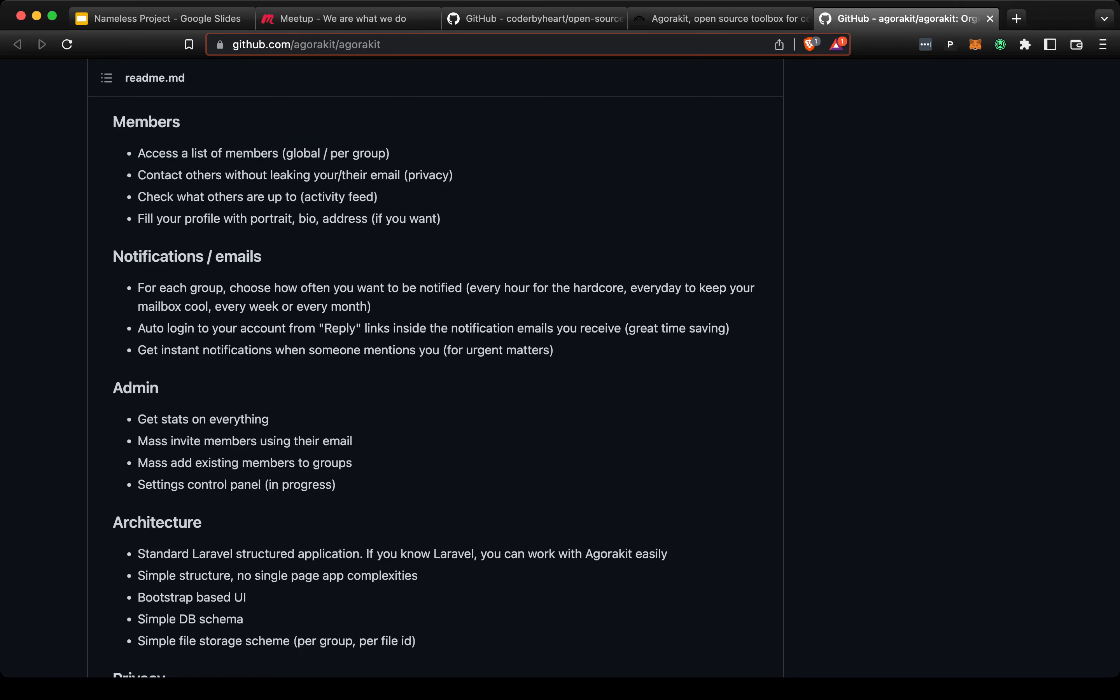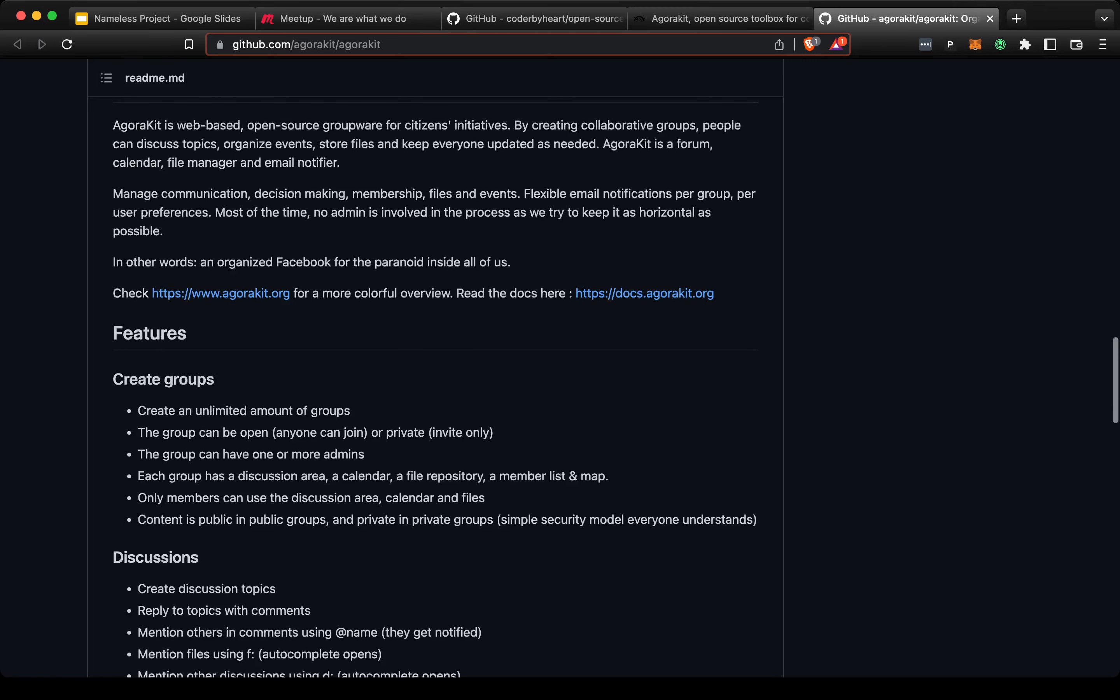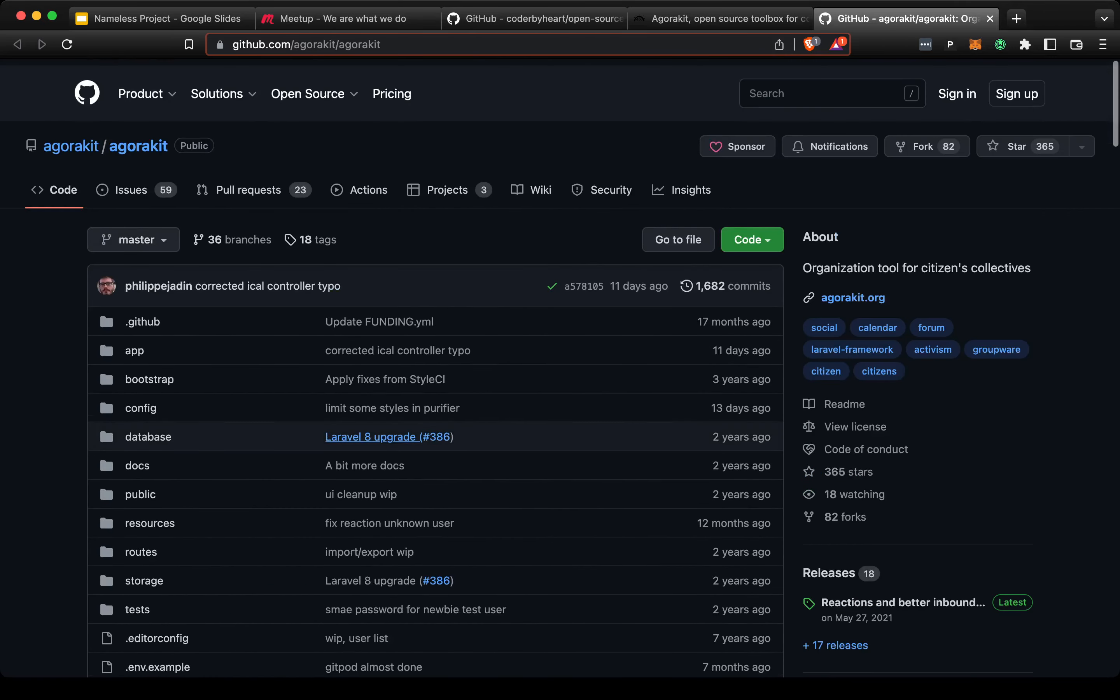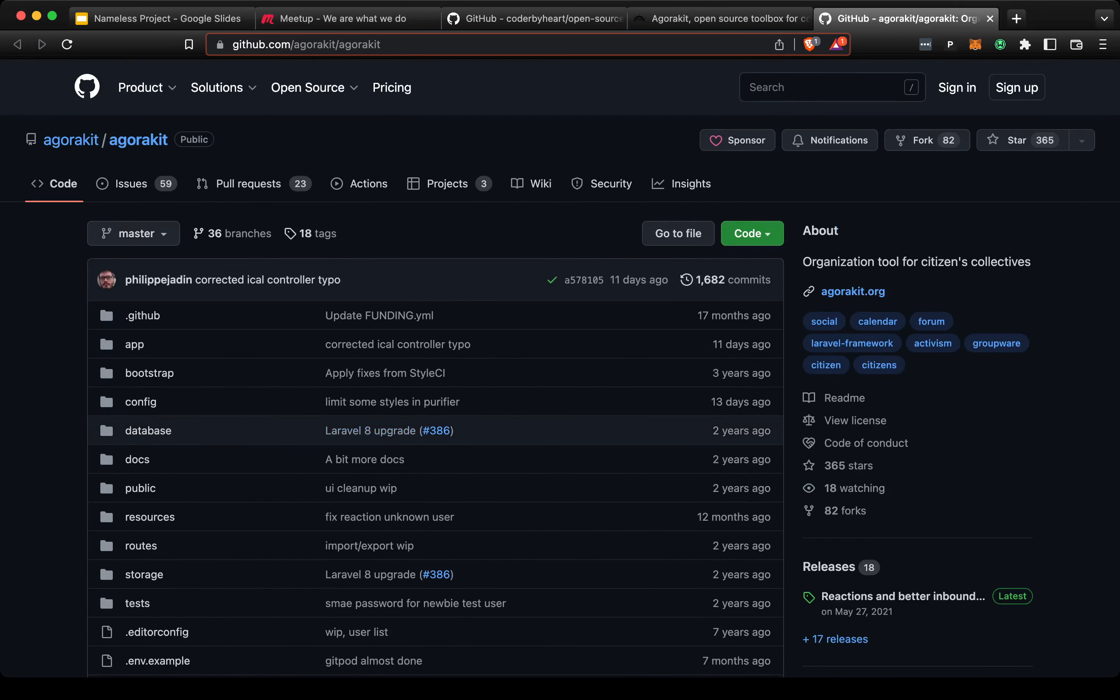I could deploy Agorakit to my cloud server—I have a server in the cloud—and we could play around with it. But also, this can just provide ideas for what a custom tool might look like.